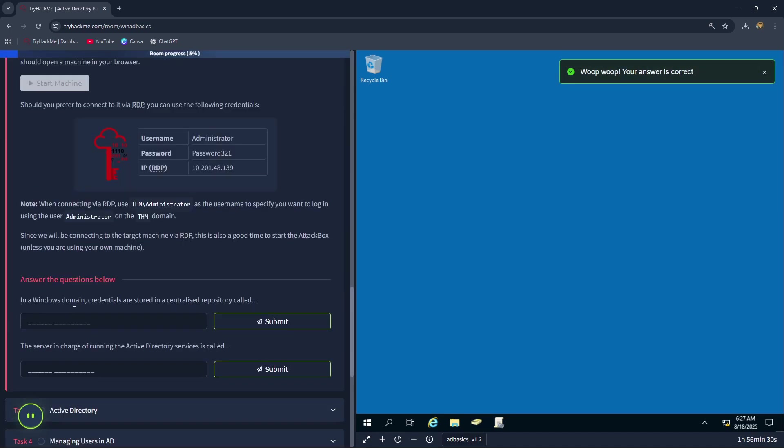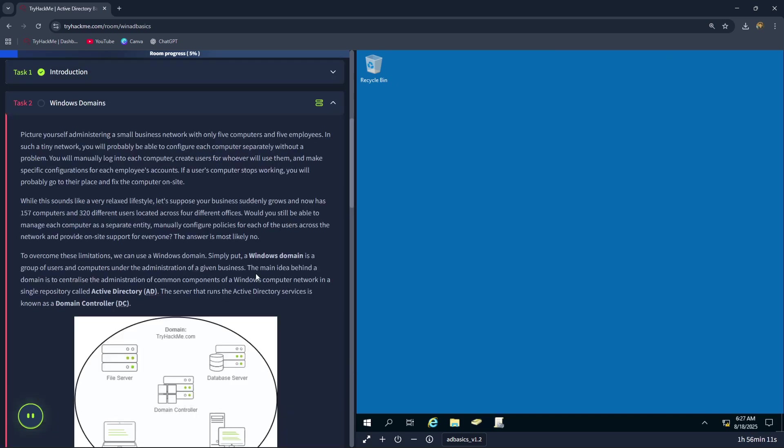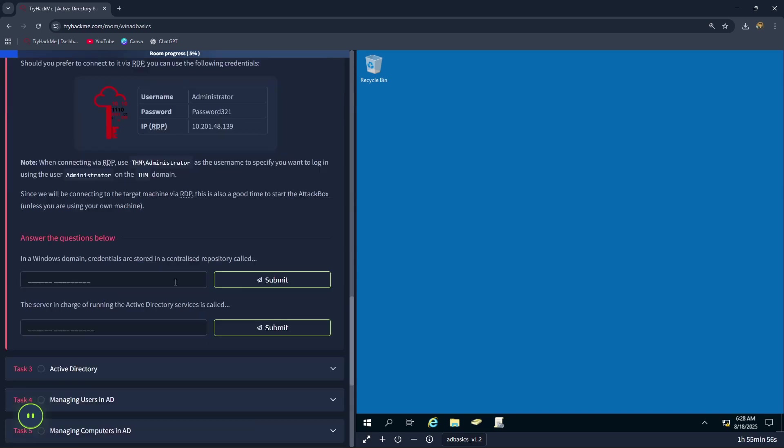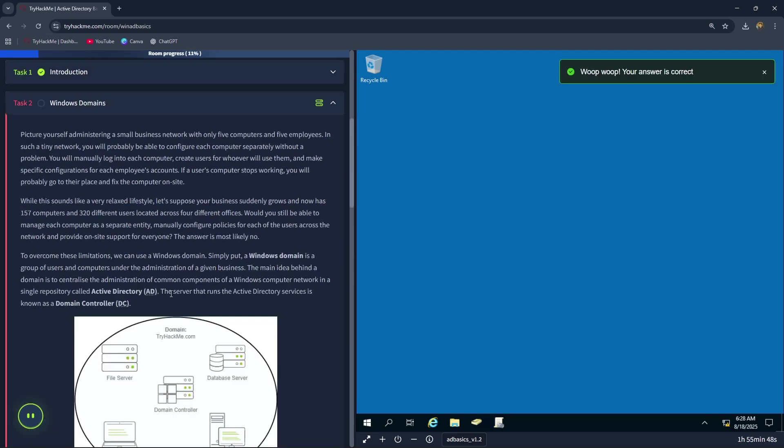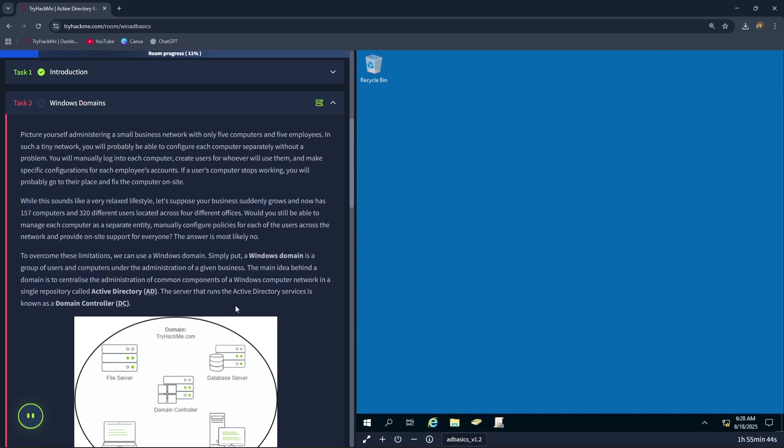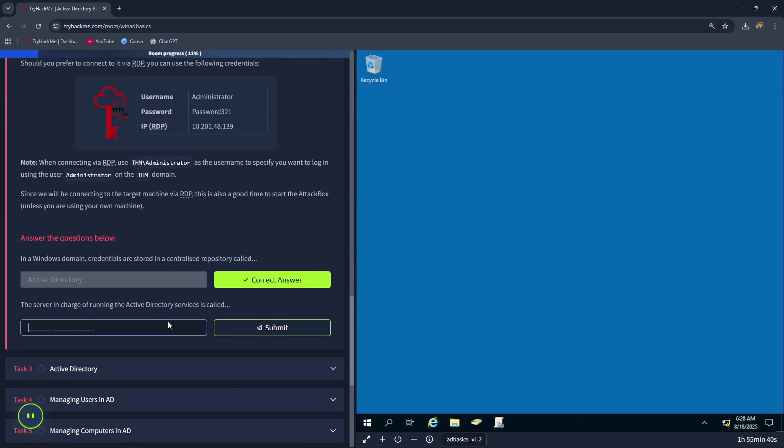In a Windows domain, credentials are stored in a centralized repository called Active Directory. The main idea behind a domain is to centralize the administration of common components of a Windows computer network in a single repository called Active Directory. So the first answer is Active Directory. The server that runs the Active Directory services is known as a domain controller. Let's type in domain controller.